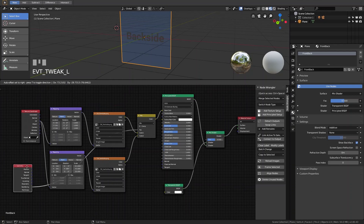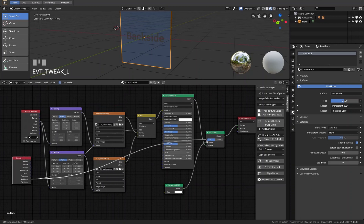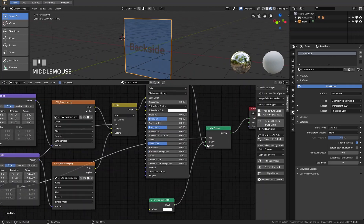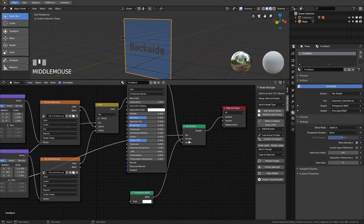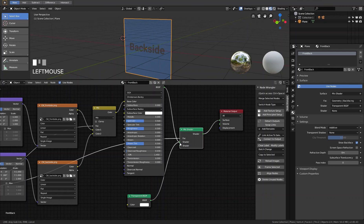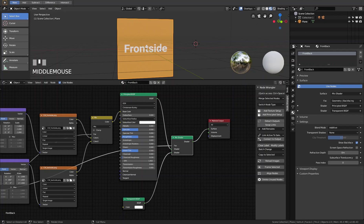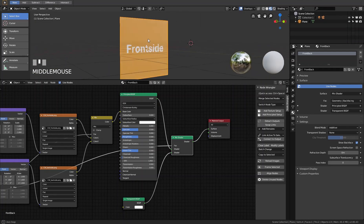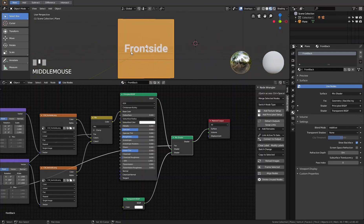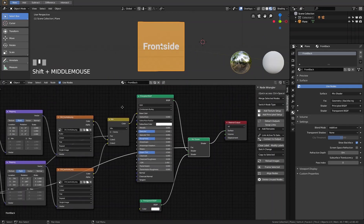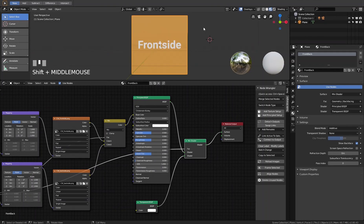We take the Geometry node and plug the Back Facing output into the Factor of the Mix Shader. The back side is now transparent. The order of the two shaders matters — we move the front side material up into the first shader slot, which puts the transparency in the second slot. Now in Eevee we see a transparent back side and the front side shows the texture correctly.